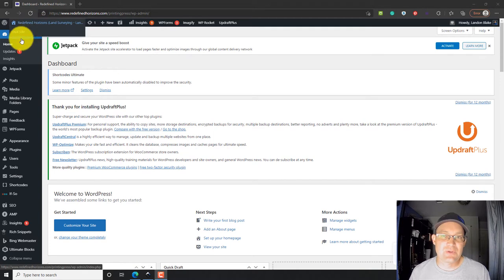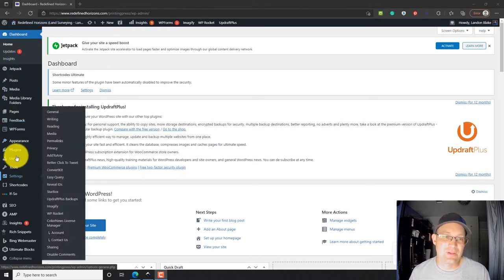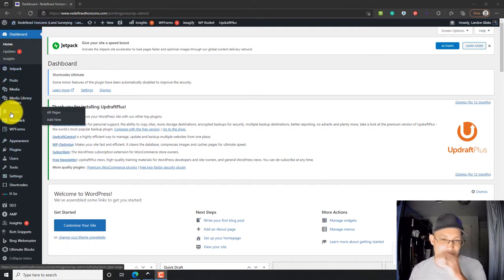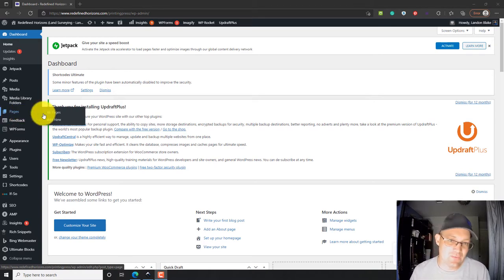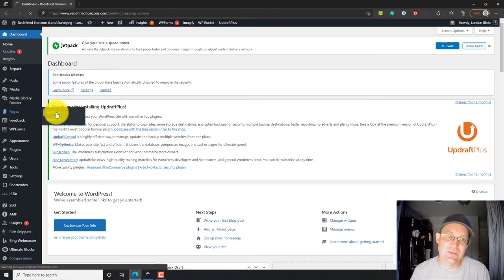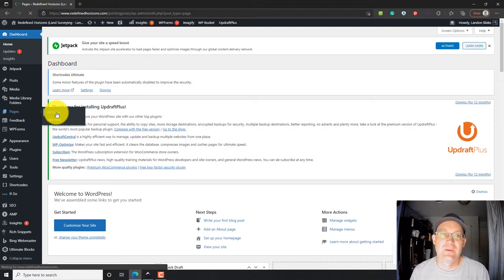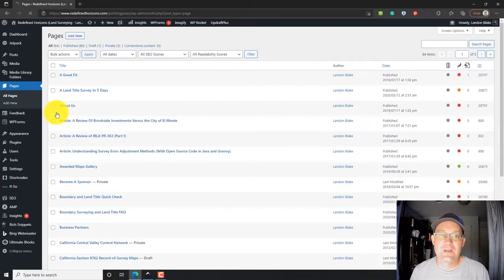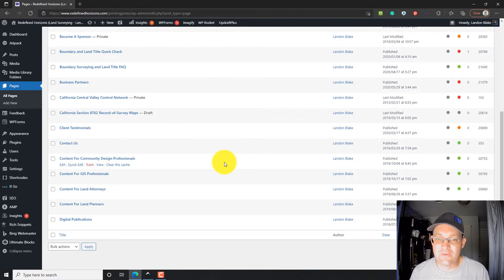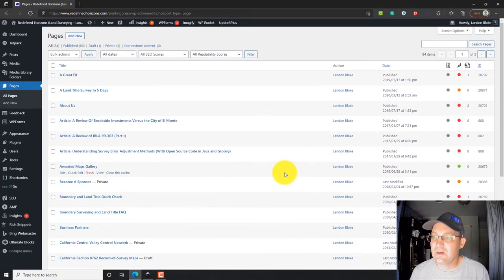Okay, so when you log into WordPress over here on the dashboard down here, on the left side is kind of your menu, and right here is pages. So there's a shortcut here if you just want to add a new page, but I'm going to go ahead and go to the all pages page.